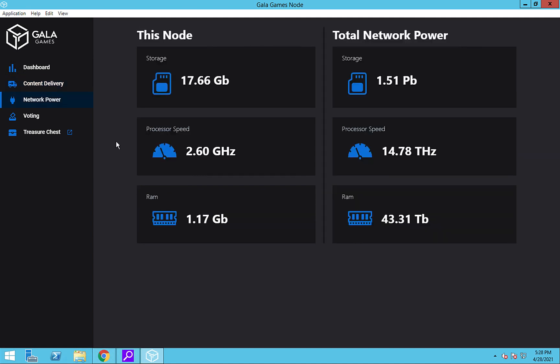Speaking of CPU usage, with the update to the node, the Network Power tab now has the correct numbers. The node we're looking at right now is running on a low-end Windows VPS from PI-VPS.